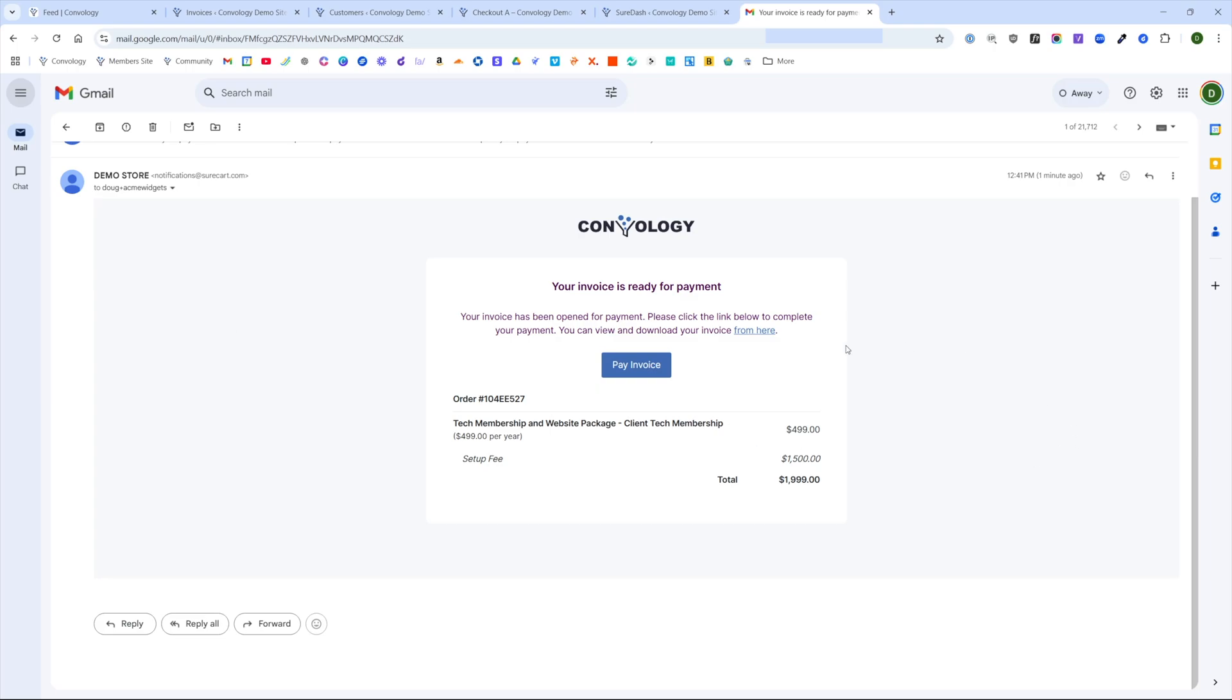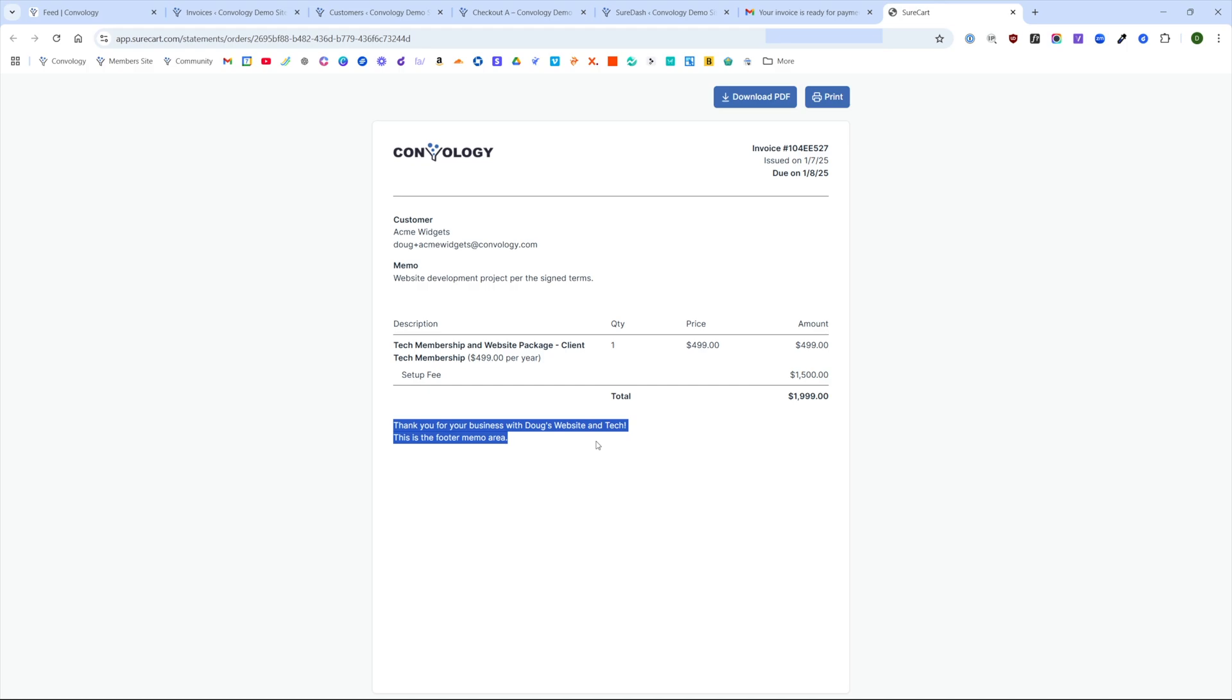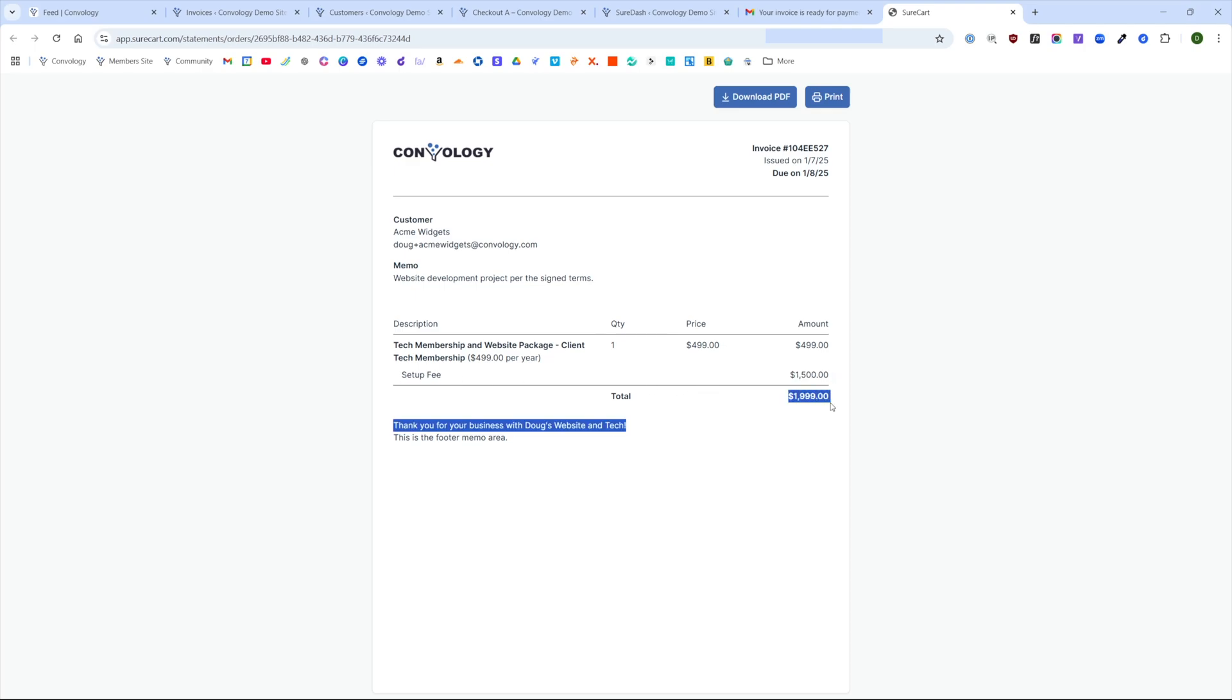Here's a look at what that looks like when the customer gets it. They're going to say your invoice is ready for payment. It's going to give them a link to download the invoice. And if I click on that, it opens up like this. It includes all the information that we added, including the memo and the footer, as well as a breakdown of the pricing.